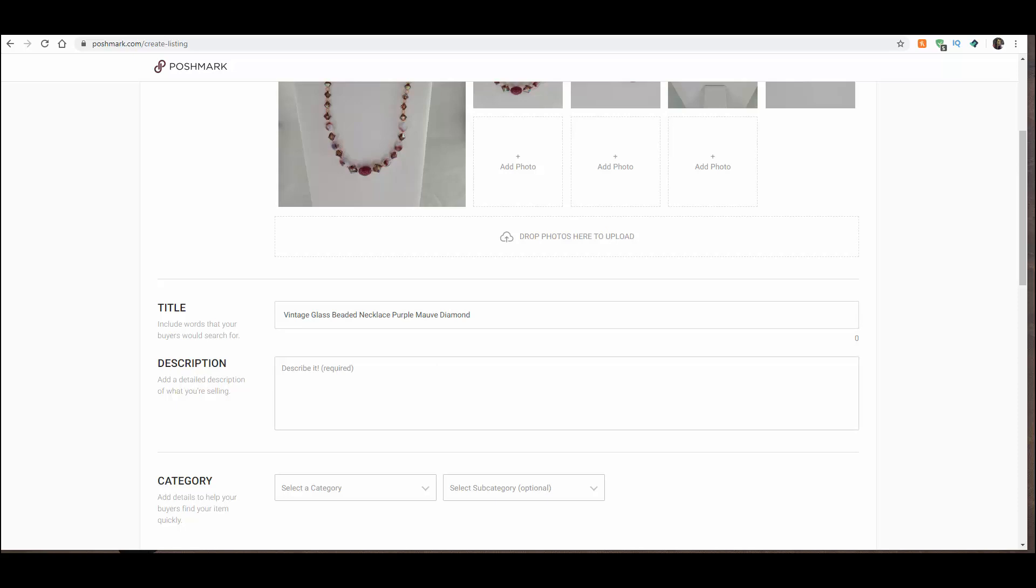And then I need to put a description of what it is. This is a beautiful vintage necklace with glass beads in a diamond shape. Colors are purples and mauves. Even though we're going to put the color later, I still like to just clarify it in there for them. And it's also important to put sizes. So 22 inches long. And it's got a screw clasp.